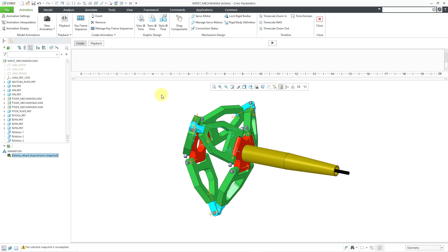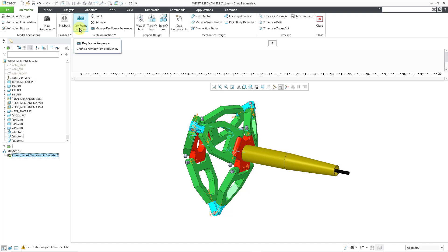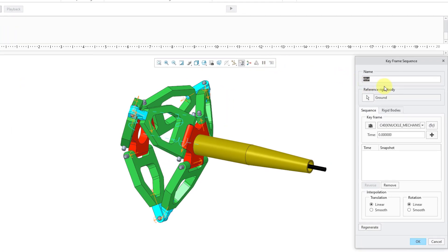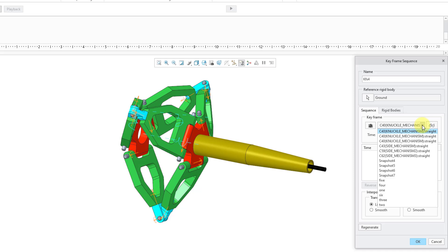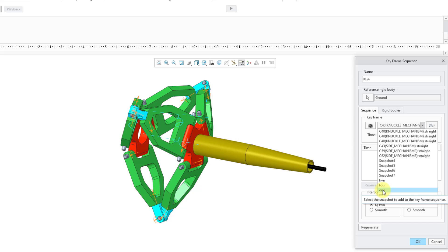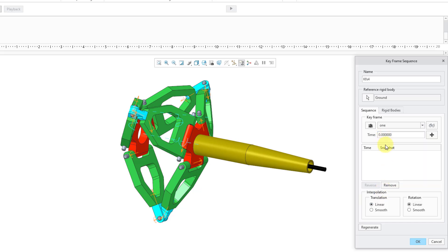Now I am ready to create my different keyframe sequences. Be aware that I already have existing snapshots, but you actually have the ability to create new snapshots when you are in the middle of design animation. So let me click on keyframe sequence to use my existing ones. Here is the name it is suggesting for the keyframe sequence — I'm fine with that. Here we have our reference rigid body using the ground, and a drop-down list to select the different snapshots. I'm going to start with the one called 1 at time 0, and I want it to stay in that position for two seconds.